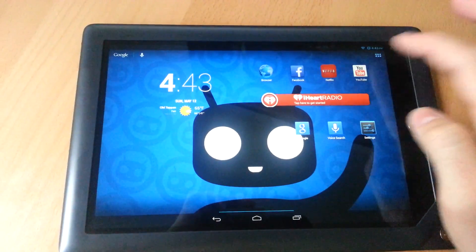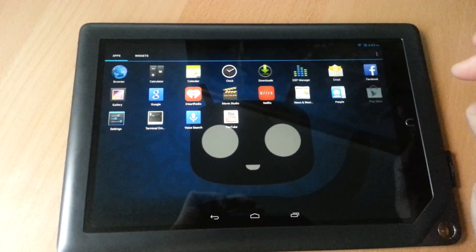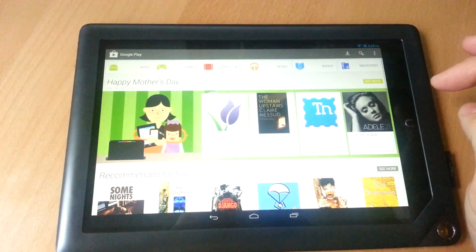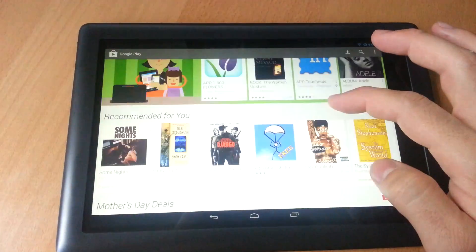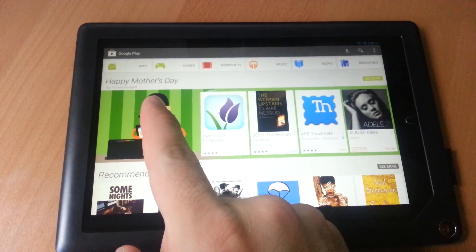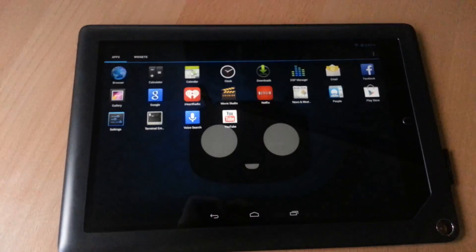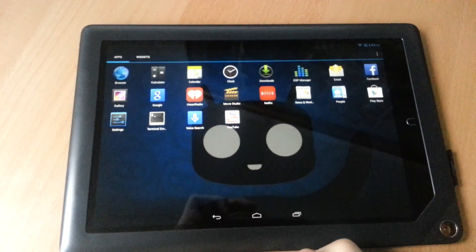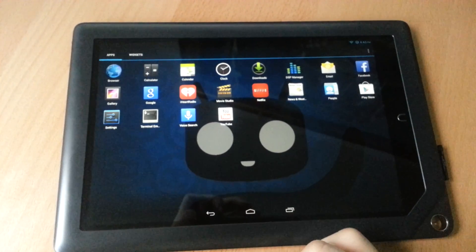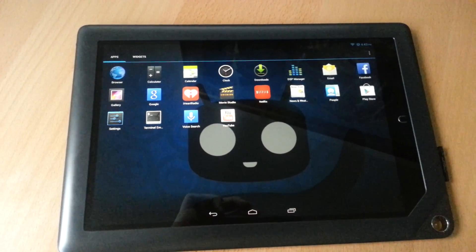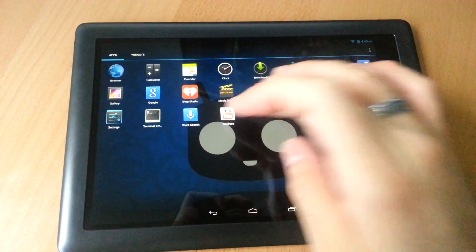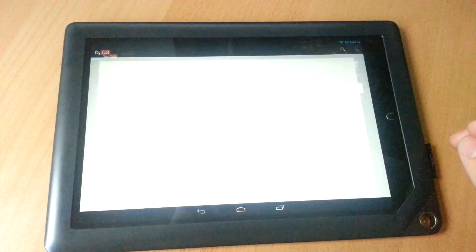Full Google Marketplace, Google Play Store. Happy Mother's Day. Netflix works - I don't have an account, but it does work. Facebook works, YouTube works.